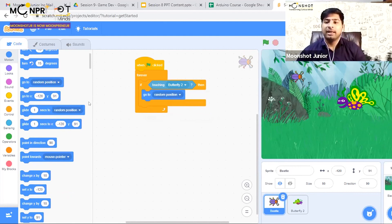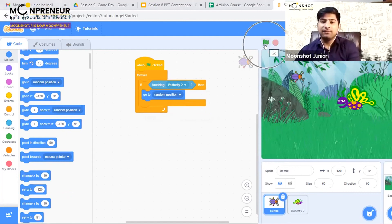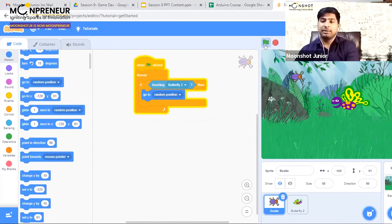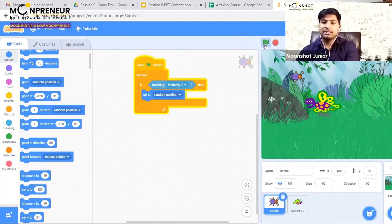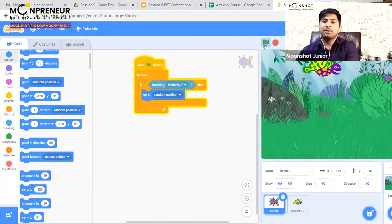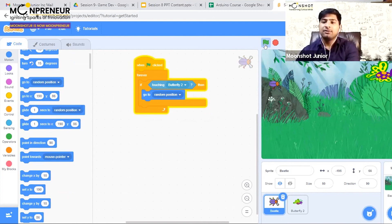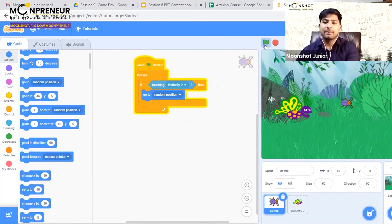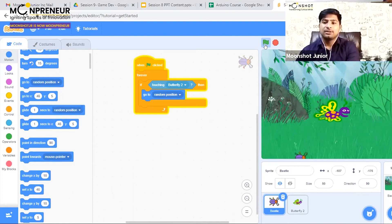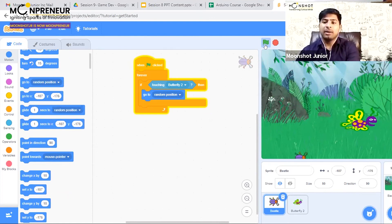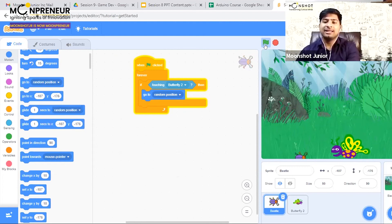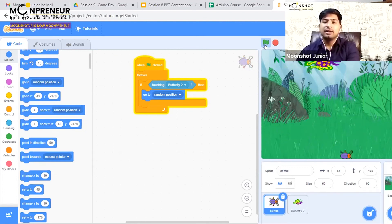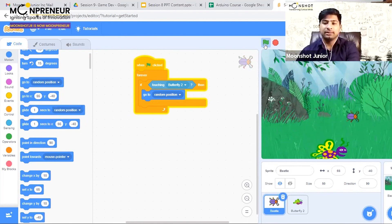Now let's try to play our game. When I click the green flag and start playing, when my butterfly touches the beetle, the beetle vanishes and appears in a new place. This is how my butterfly is eating the beetle, and a new beetle appears every time.